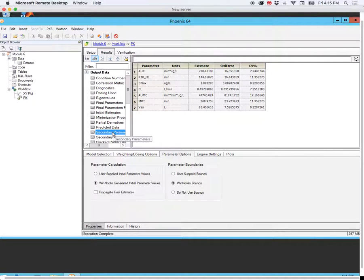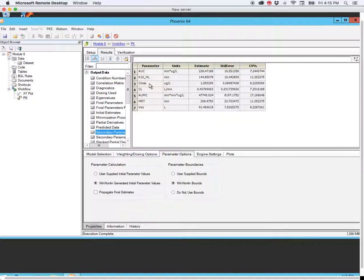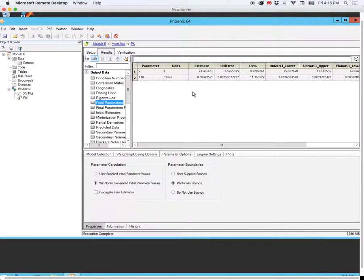We also notice that we have secondary parameters — these are all the other parameters that were not calculated as primary parameters for this model. We have area under the curve, which is the same as the AUC extrapolated to infinity for a non-compartmental analysis. This is the elimination half-life, the maximum drug concentration, and the clearance. Because this is IV bolus, the Cmax will also be the C0, where the curve crosses the y-axis. We also have area under the moment curve, mean residence time, and the volume of distribution at steady state. Notice that because this is a one-compartment model, that value is the same as the volume of distribution.